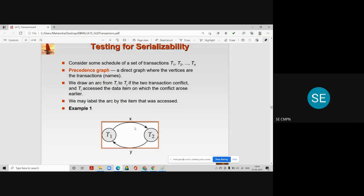You already learned how to design a graph in discrete mathematics or in previous subjects. A graph is a set of vertices and a set of edges. The precedence graph is always a directed graph, where the vertices are the transaction names and the edges are labeled by some values.